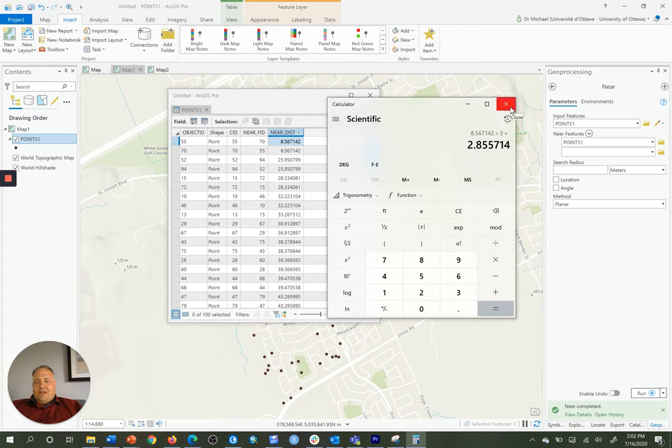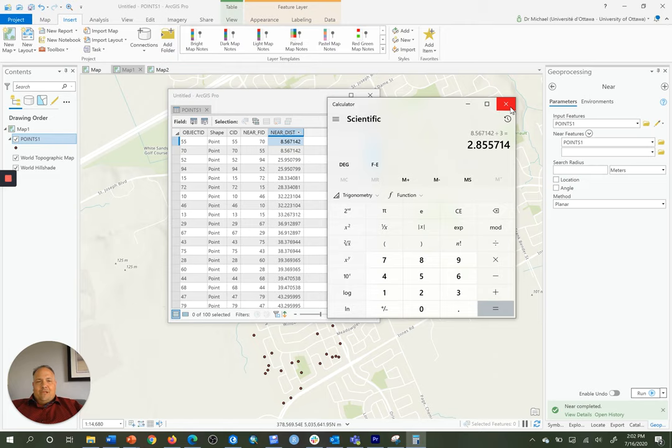So 2.86 should be sufficient. So my cell resolution for the raster that I'll use to represent these points will have a resolution of 2.86 meters.